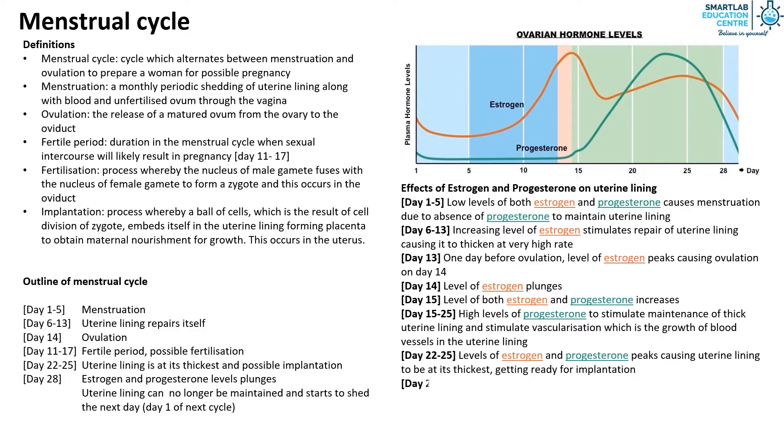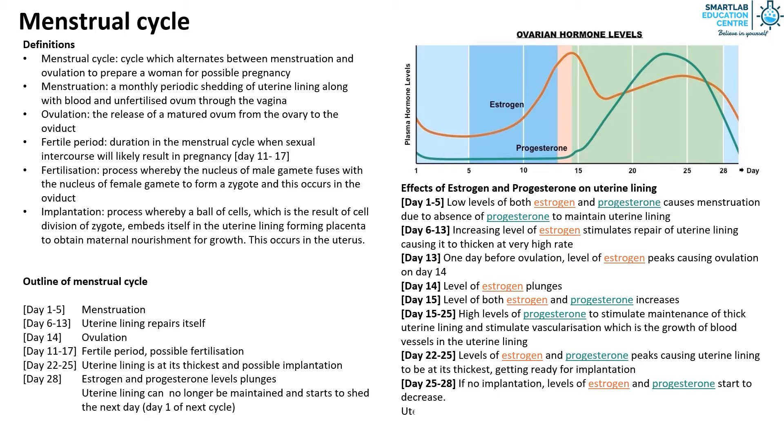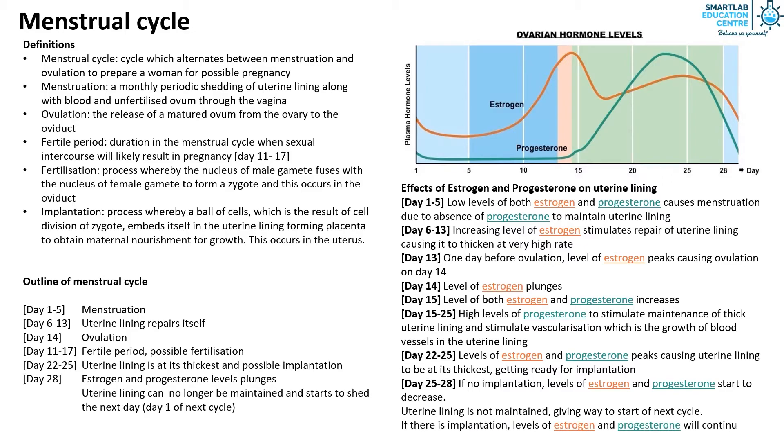From day 25 to 28, if there is no implantation, the levels of estrogen and progesterone start to decrease. The uterine lining is not maintained and gives way to start next menstrual cycle. If there is implantation, levels of estrogen and progesterone will continue to stay high.